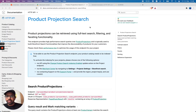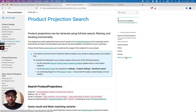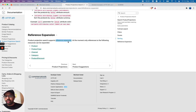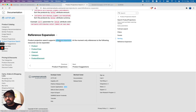In this video let's take a look into product projection search and how we can use reference expansion. The advantage of reference expansion is you don't have to do multiple requests — you can use the same product projection search endpoint and request additional data instead of making multiple calls. Let's take that in action.